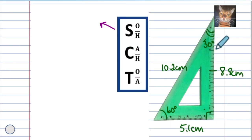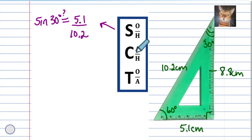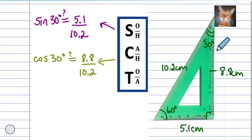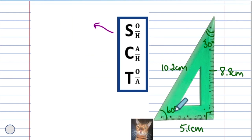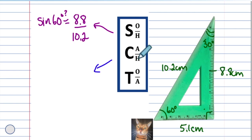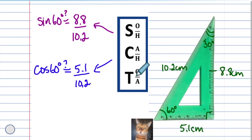I want to know if the sine of 30 degrees is actually opposite over hypotenuse, if the cosine of 30 degrees is adjacent over hypotenuse, and if the tangent of 30 degrees is opposite over adjacent. I also want to know if the sine of 60 degrees is actually opposite over hypotenuse, if the cosine of 60 degrees is adjacent over hypotenuse, and if the tangent of 60 degrees is opposite over adjacent.